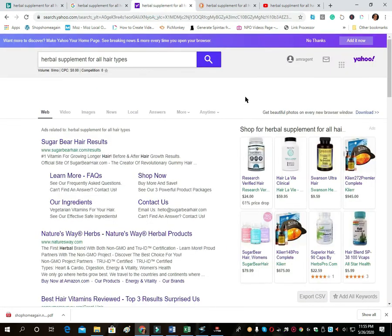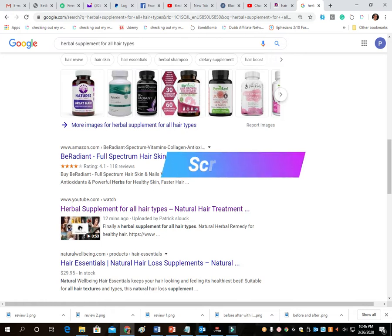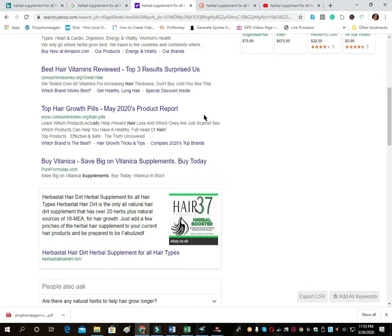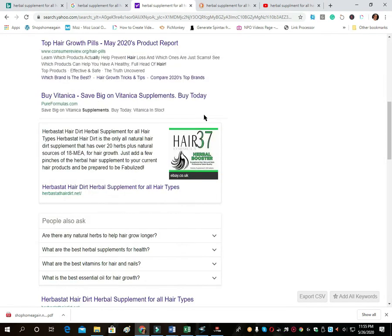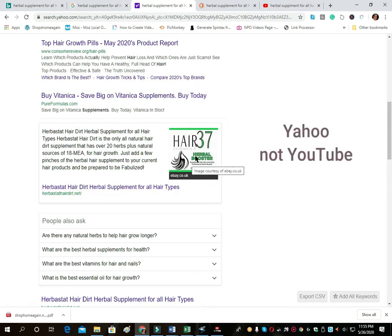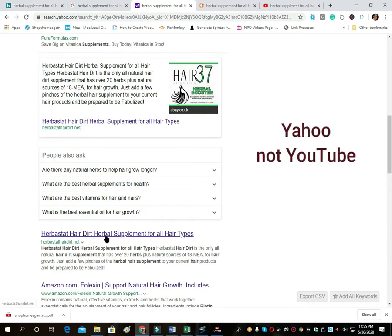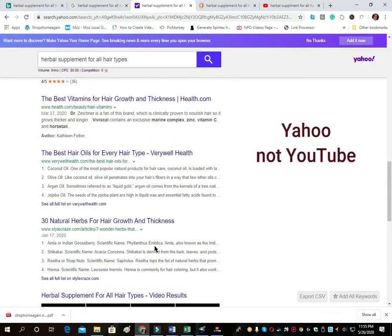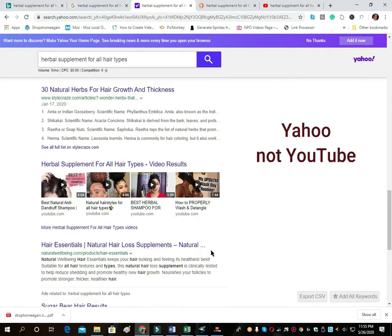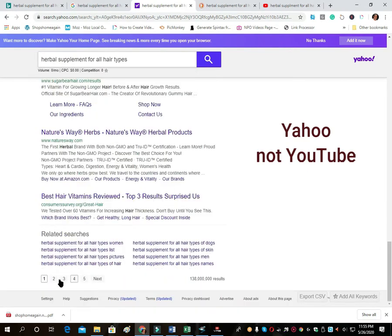We used to rank high. I'm sure I probably have a screenshot somewhere—I'll throw that up if I do. So now we're on YouTube, 'herbal supplement for all hair types,' and we pop up here: Herbistat Hair Dirt Herbal Supplement for All Hair Types. I have no idea what this is—literally, it's not part of the site. Here we are again, very similar to Bing. Here's some videos, and we're on page one.